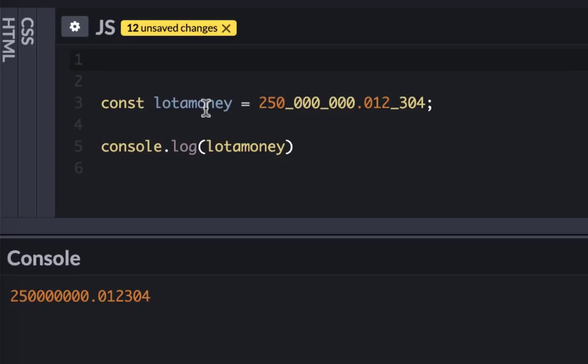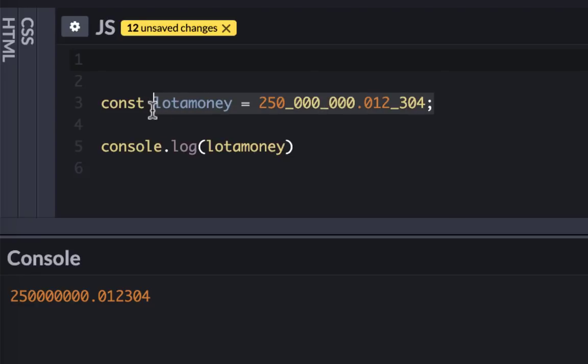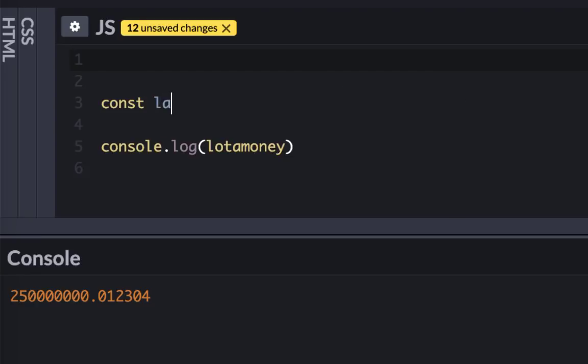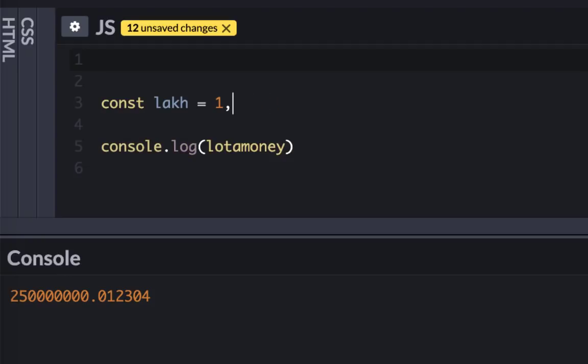But we're talking about dollars. In other countries, they may not separate like this. If you look at India, they have something called a lakh, which is a hundred thousand. In America, you would write something like this, but in India they would write something like this, so you want to put a separator this way.